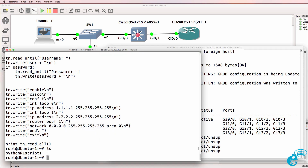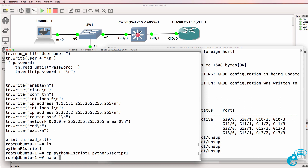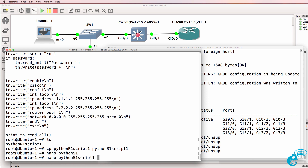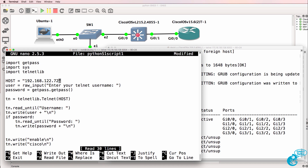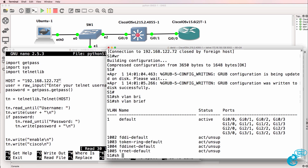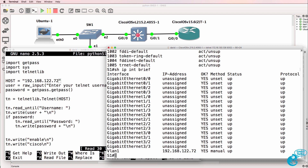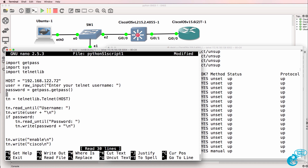Previously we configured a Python script for the router. What I'm going to do now is copy that script to another script called Python switch one, script one. As I said in the previous video, we are not trying to do everything perfectly here — we are trying to get started and iterate as we go along. Let's use nano to edit that script. The IP address of the switch is 192.168.122.72.